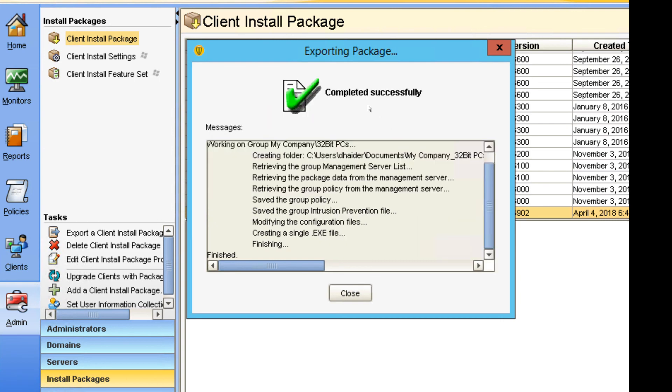After this, I'm just going to show you the message that it's completed. Now you can see that completed successfully, and on the bottom you can see right there, creating a single EXE file. That's it.